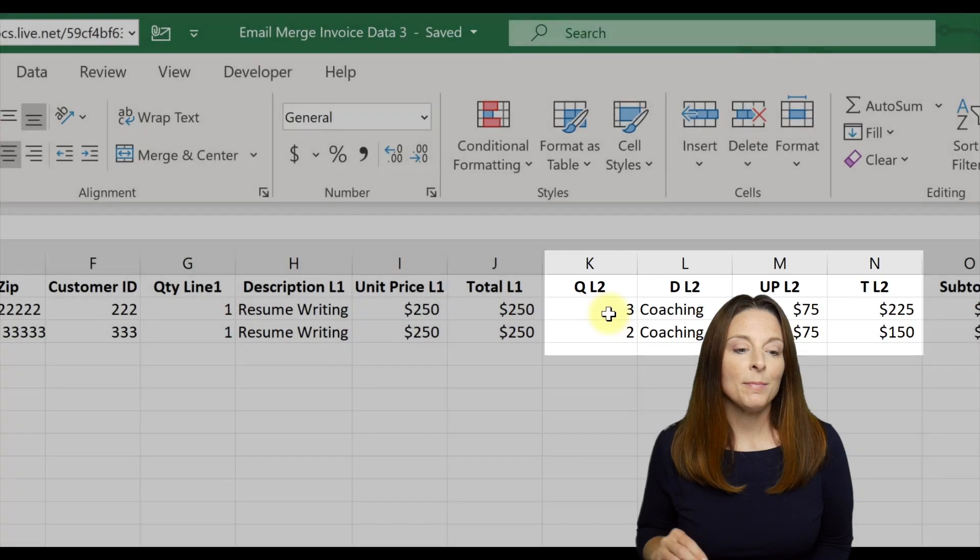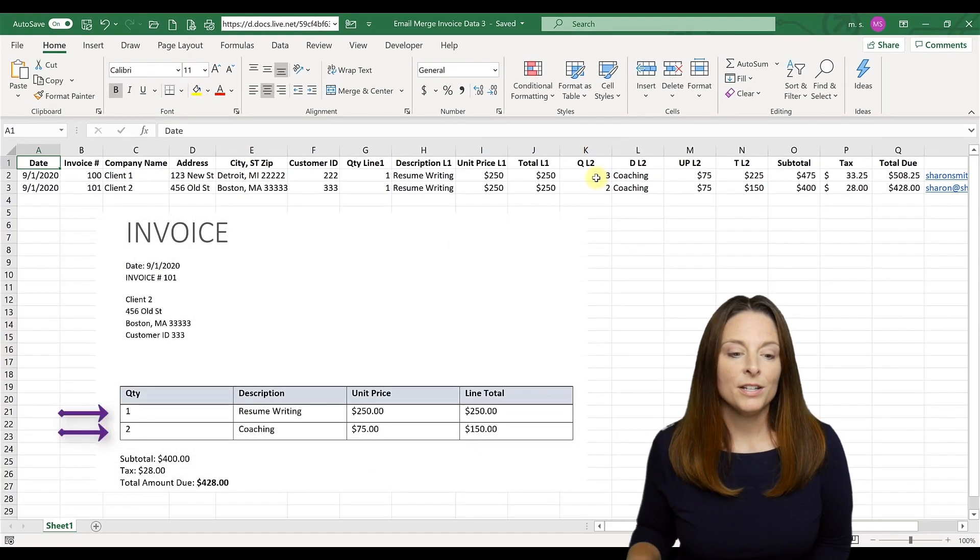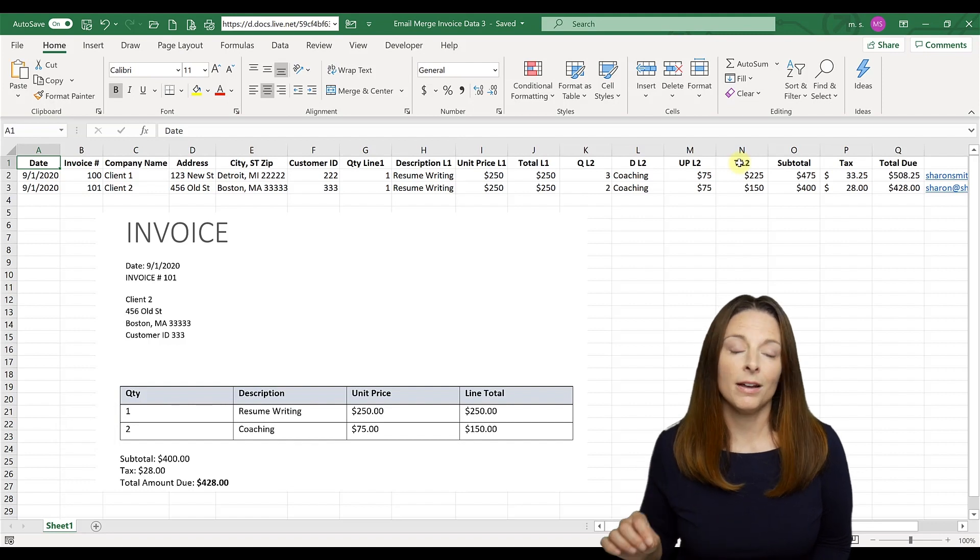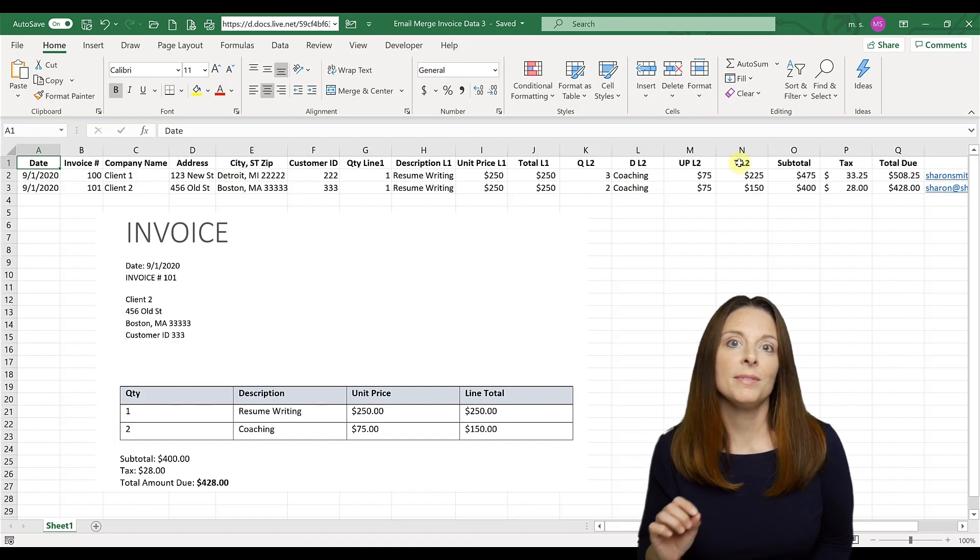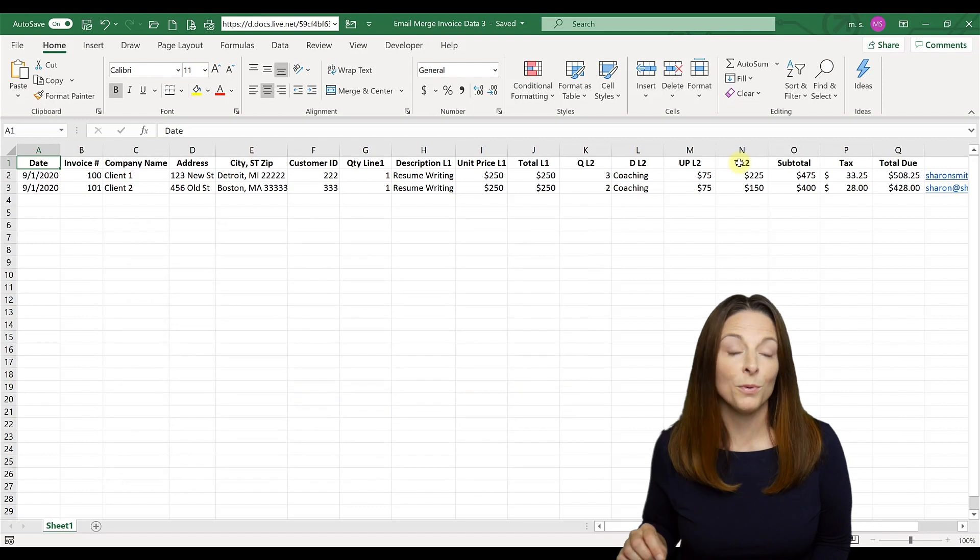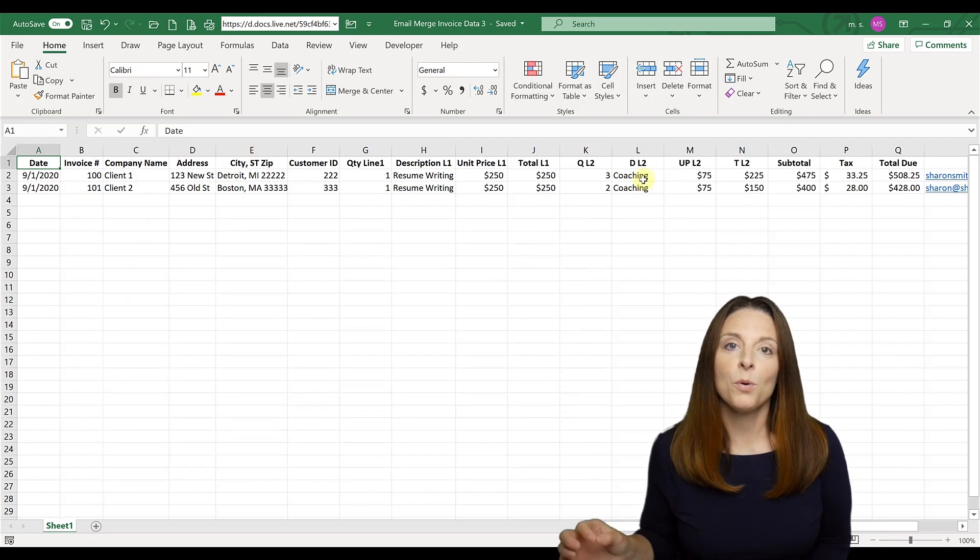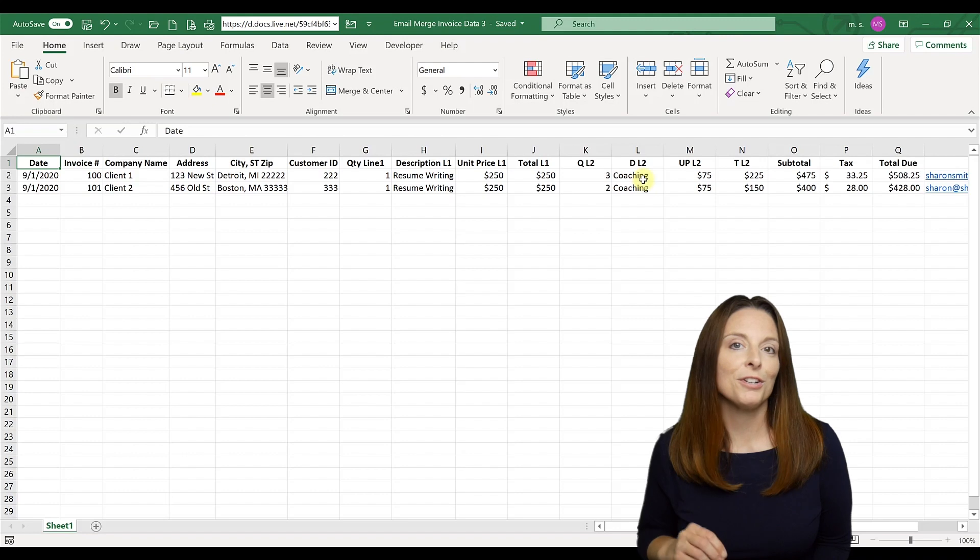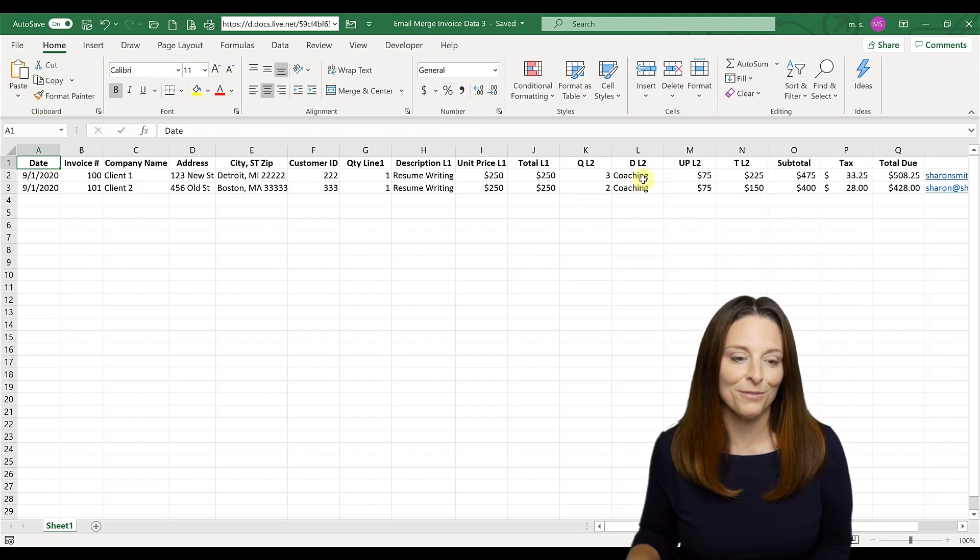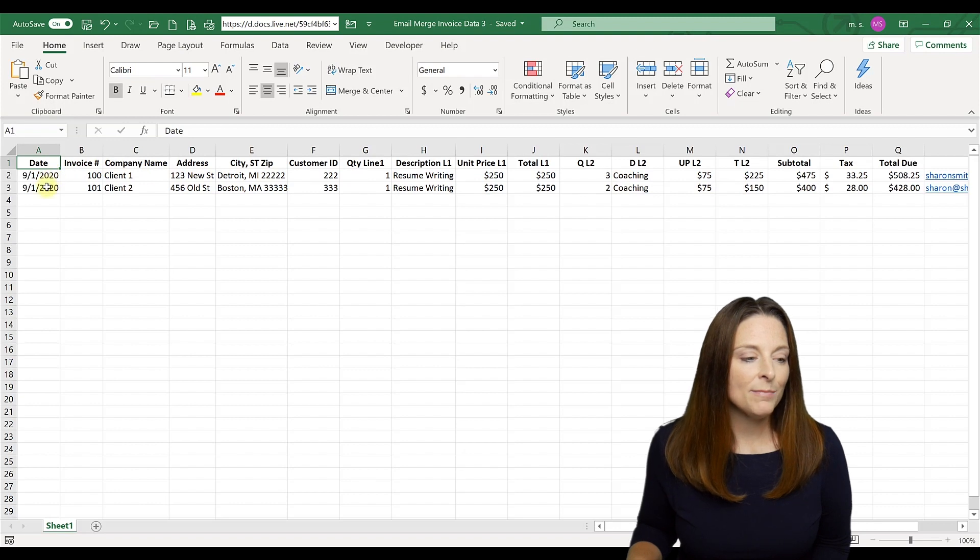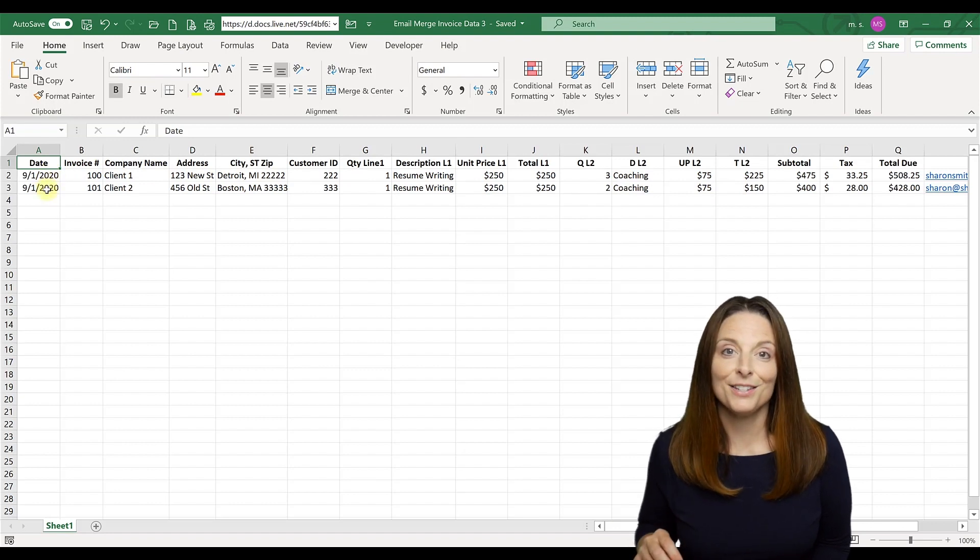Keep in mind if you have more than two, you'll want to mimic these columns. You can copy and insert another set of these columns if you have a third row or a fourth row on your invoice. You'll want to label them accordingly and insert all of the merge fields appropriately into your invoice. So here you can see that I have created my invoice and I have two clients that I'm going to send this to.